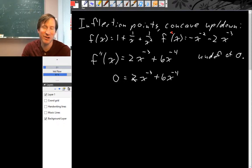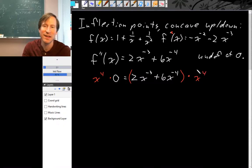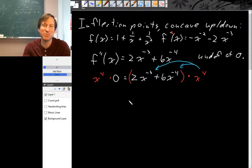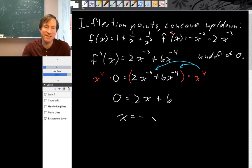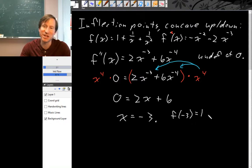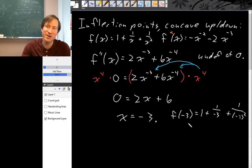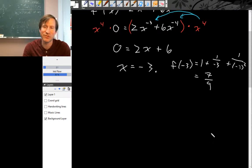To solve, we multiply both sides by x to the fourth. On the right-hand side, distributing gives 2x plus 6 equals 0, so x equals negative 3. This is going to be an inflection point. Evaluating the original function at x = -3: f(-3) = 1 plus 1 over negative 3 plus 1 over 9 = 1 minus one-third plus one-ninth = 6/9 plus 1/9 = 7/9. So the inflection point is at (-3, 7/9).